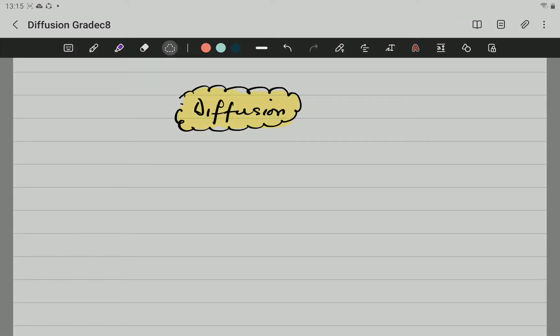Hello, Grade 8, here Mr. Gomez, Mr. G, and in this video we are going to be talking about diffusion.